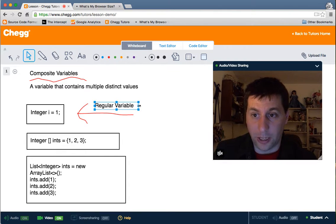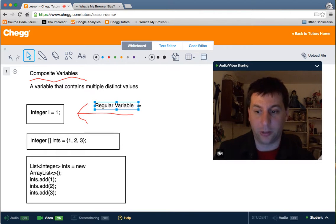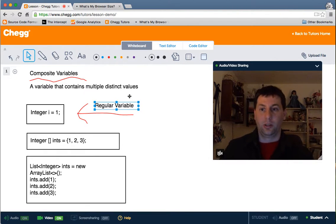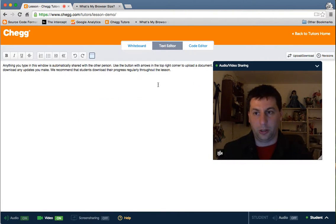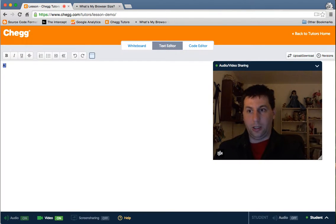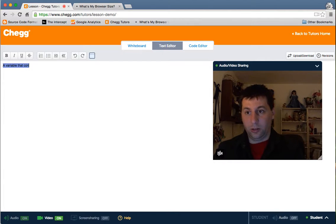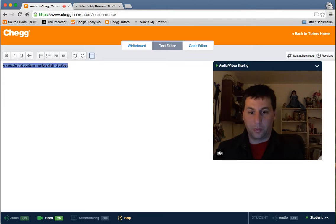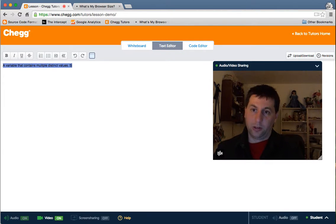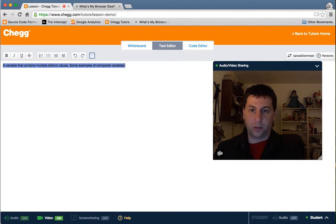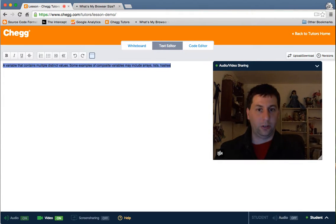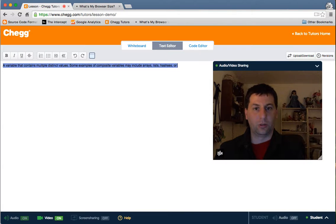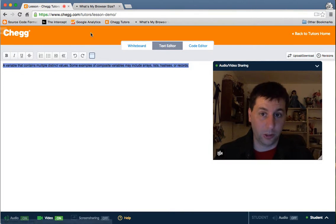Now tonight's lesson is about composite variables. So basically what is a composite variable? Well a composite variable is a variable that contains multiple distinct values. Some examples of composite variables may include arrays, lists, hashes, or records depending on what you're working with.